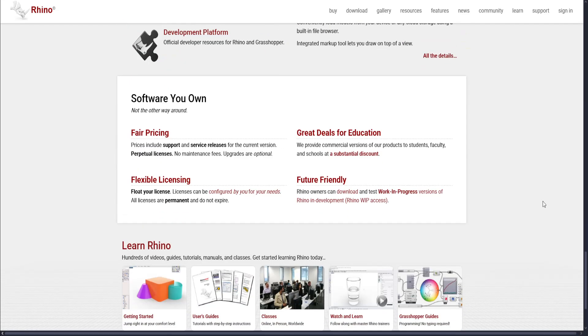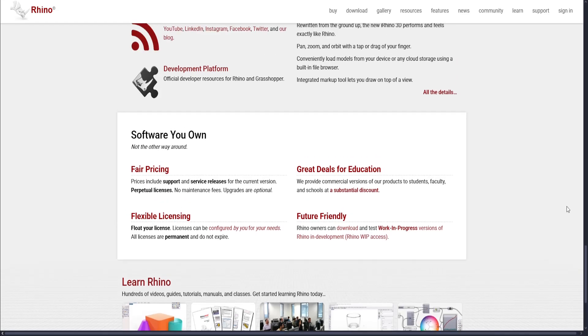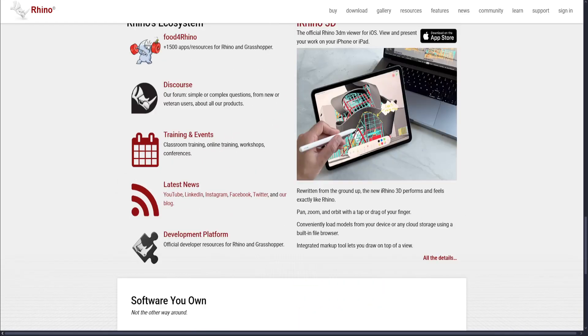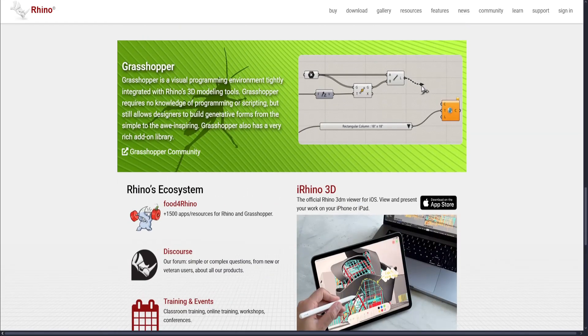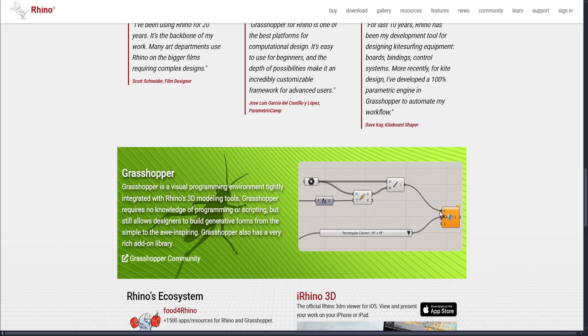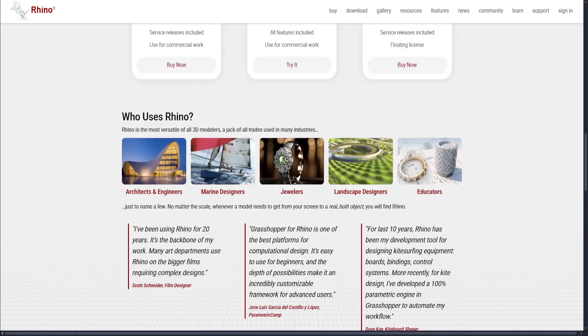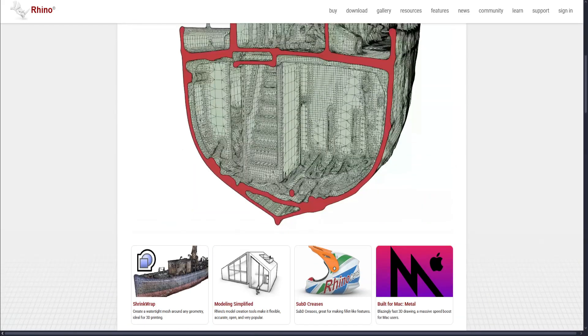In conclusion, 3ds Max shines in industries where animation, photorealistic rendering, and complex visual effects are required. It's best for architects, game developers, and animators who want top-tier visuals.